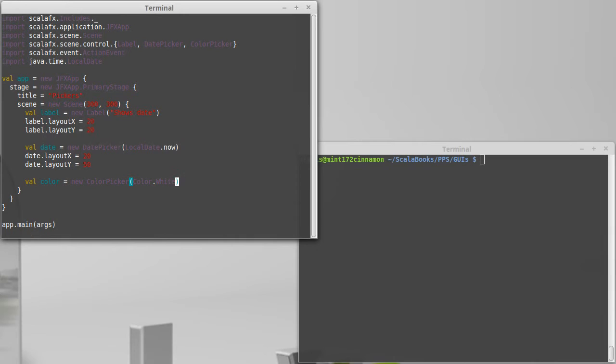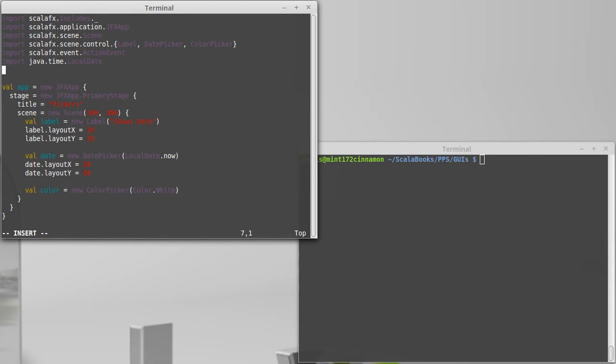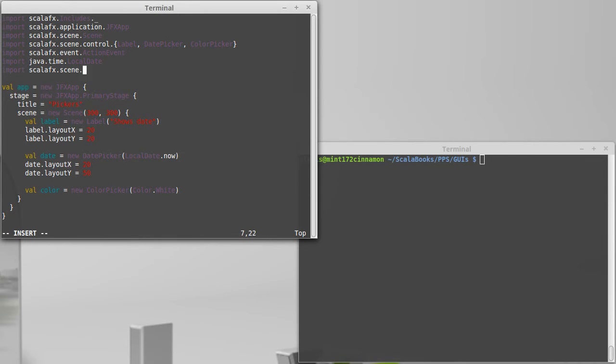We'll start off with white as our default color. Here again is something that we probably need to import. So let's import ScalaFX dot scene dot paint dot color to give us that.